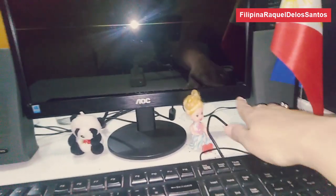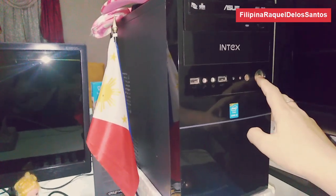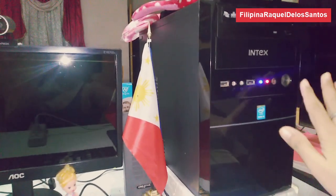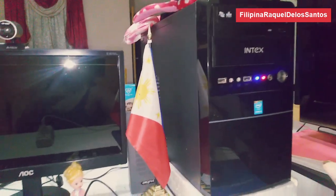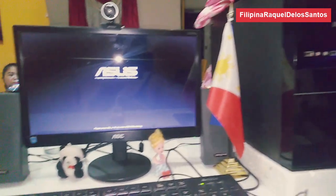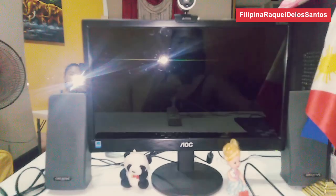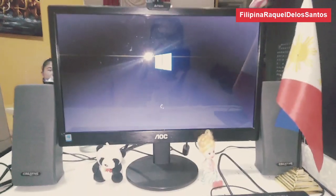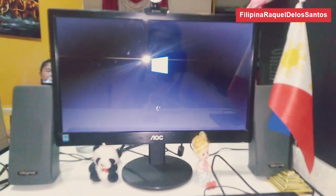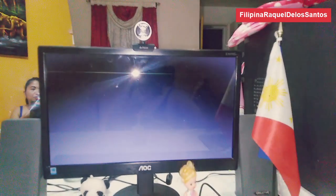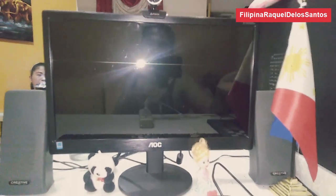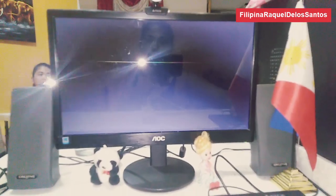I already clicked the power source switch to make sure it has power, and now you click the power button. The whole system is working already. I'm using Windows 10 on this computer.